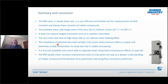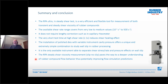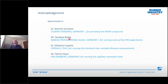In summary: the RPA Ultra in steady shear is a very efficient and flexible tool to measure both transient and steady shear viscosity of rubber compounds, covering shear rates from very low up to 500 s⁻¹. At very low shear rate it can detect whether the material is a yield-stress fluid in no-slip conditions. The combination of polished die with variable instrument cavity pressure is a unique and extremely simple tool to study wall slip in rubber processing, and it is the only available instrument to separate shear stress, shear rate, and pressure effects when measuring viscosity. Thank you very much. Special thanks to Dominic Schramm, Sandi Predi, Salvatore Coppola of Inversalis for the biconical variable-speed Mooney work, and Patrick Ayer from Freudenberg for running the capillary rheometer.